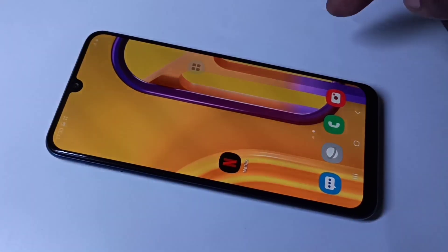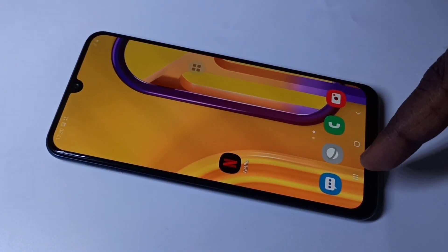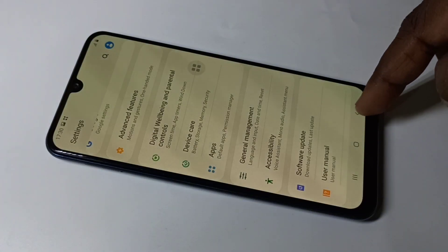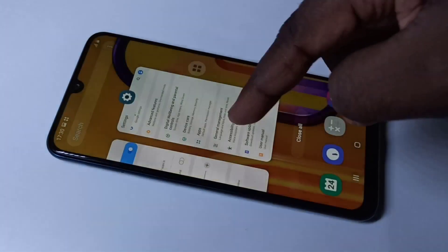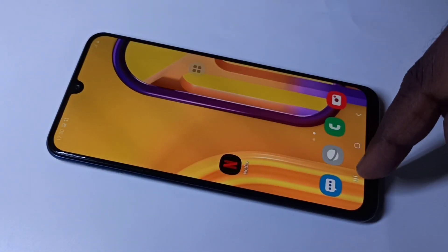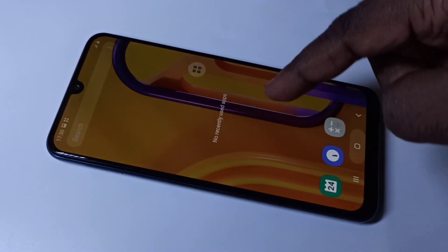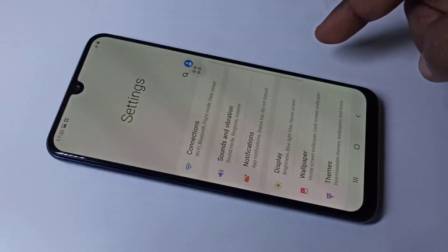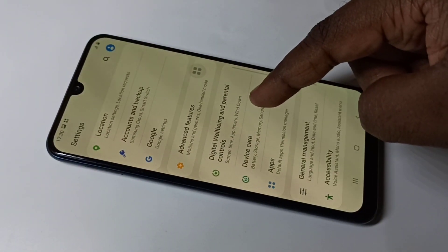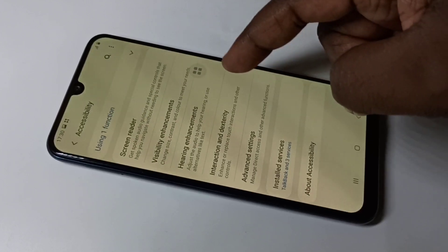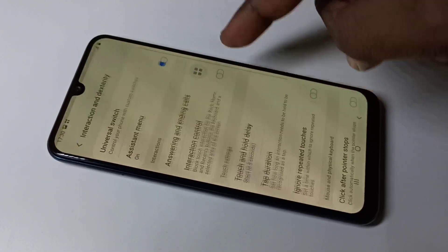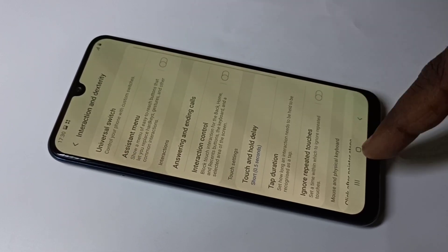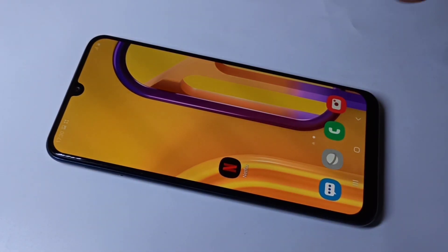If you want to disable the Assistant Menu, go to Settings, then Accessibility, then tap on Interaction, and disable the Assistant Menu. This is how we can enable and disable the Assistant Menu.